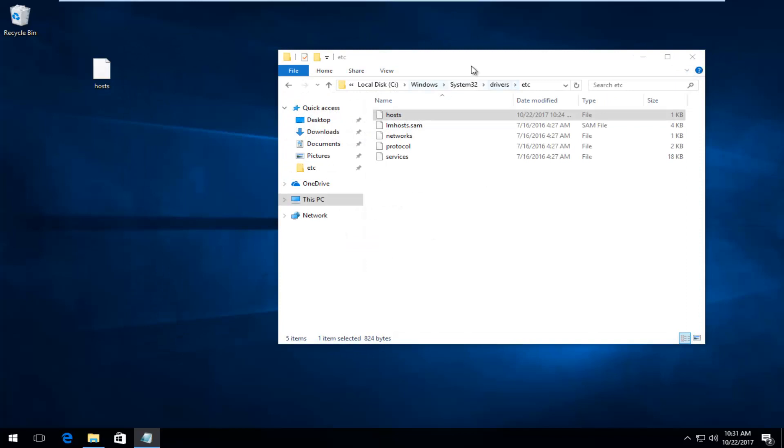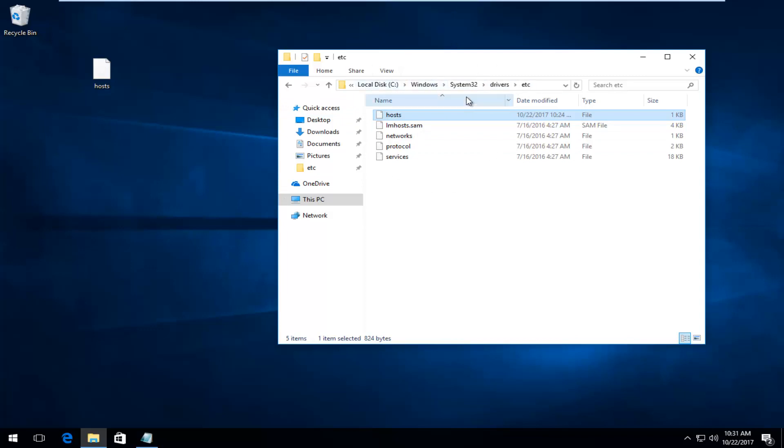Now we still have our ETC folder that should be up on our desktop. You should not have closed out of it. I didn't tell you guys to close out of it. So if you did, you just have to re-navigate back to this path. So local disk, Windows, System32, Drivers, ETC.